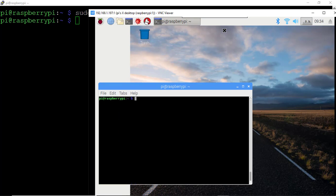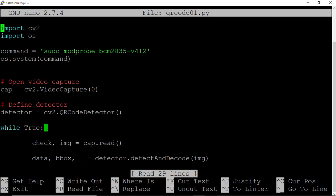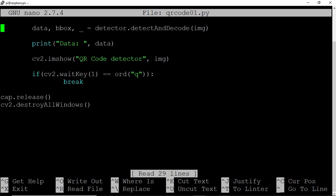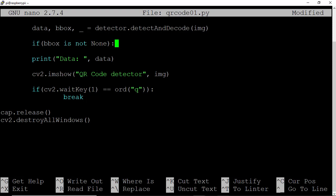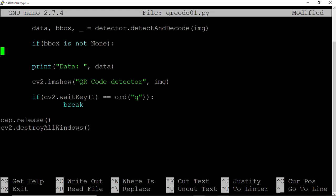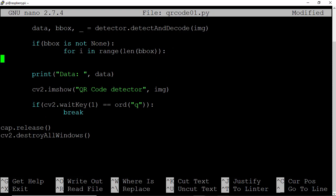Let's hit Q to break out of this script and open up qrcode01.py. And now let's add another level of functionality to our QR code detection. In the event where the OpenCV detector was able to identify a bounding box, so a box bounding the QR code, we'll show that bounding box to the screen. So let's say if bounding box, if bbox is not none, implying that bbox has some information, we'll say for i in range length of bbox, so len bbox, let's draw our bounding box.